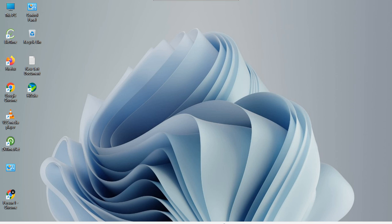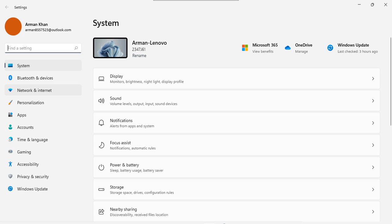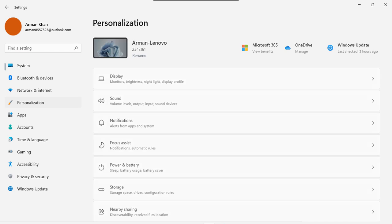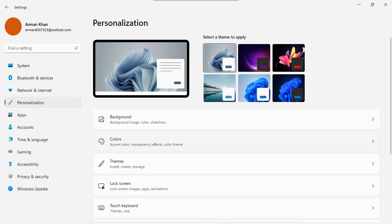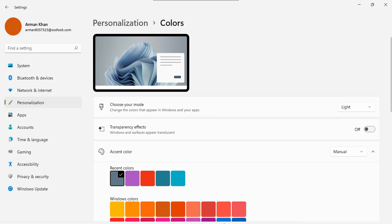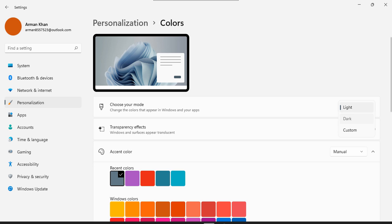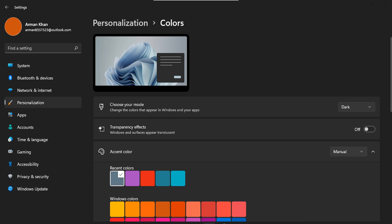Hey friends, today we will study how to enable dark mode in Windows. Let's start — click into Settings, then into Personalization, then into Colors. Here we have different modes, and we can select dark mode as we can see.